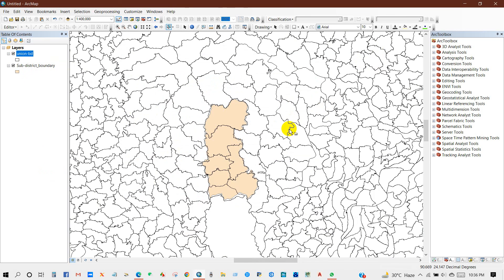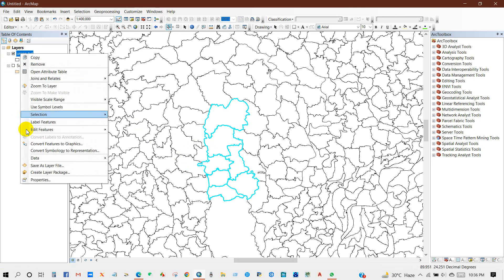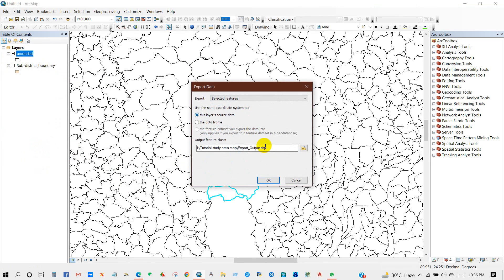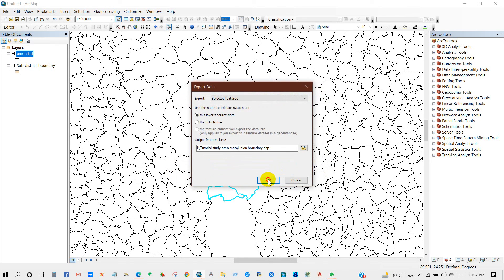Or you can select using the select feature tool. You can check using the sub-district boundary, the overall study area boundary, and mark the small unit. Then go to data, export data, and save as usual in the folder you have created for this study. I'm going to rename it as union boundary, then click OK and Yes.